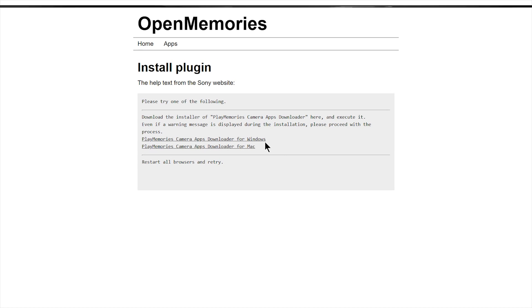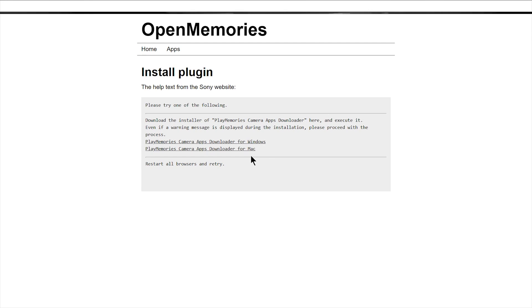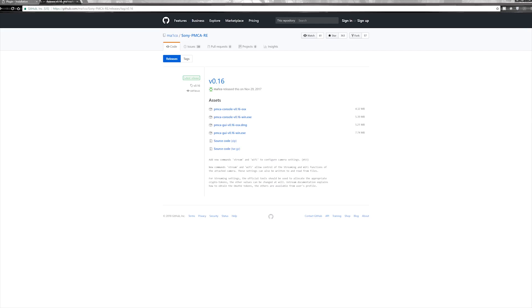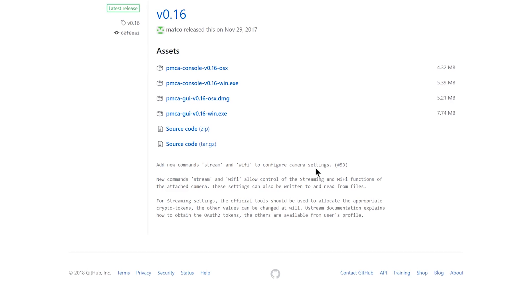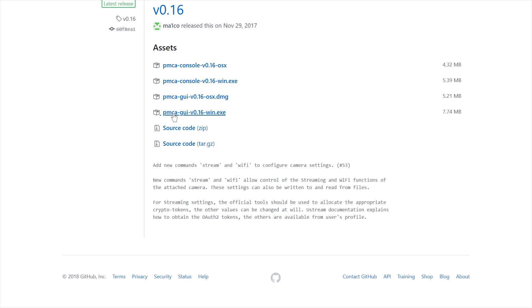Now you need to download the plugin for Sony PlayMemories Camera Apps on your computer. I have included the link in the description. If you are on Windows get the Windows one, or download the Mac one if you're on a MacBook. You will find a second link in the description which will take you to github.com, where you'll find the latest PlayMemories GUI — both the Windows and Mac links are there. Download according to your system.